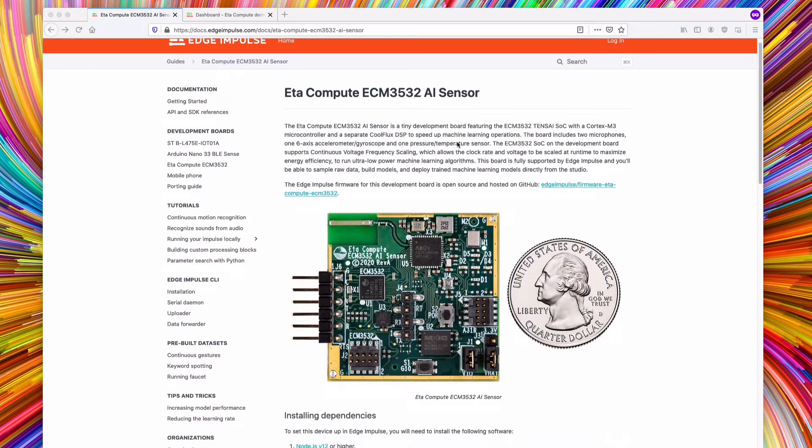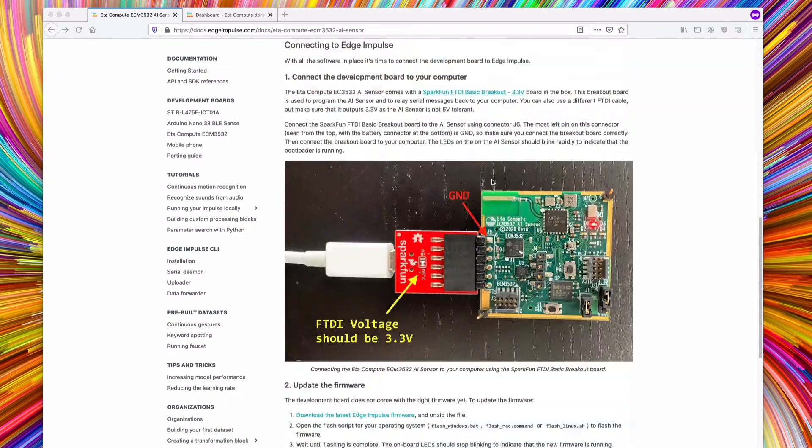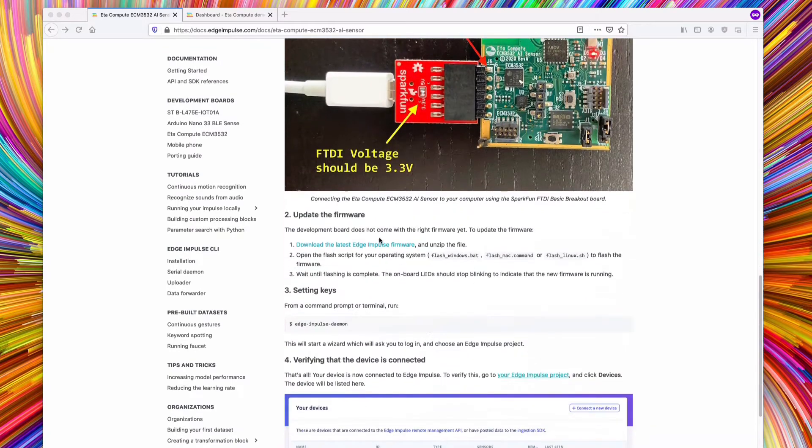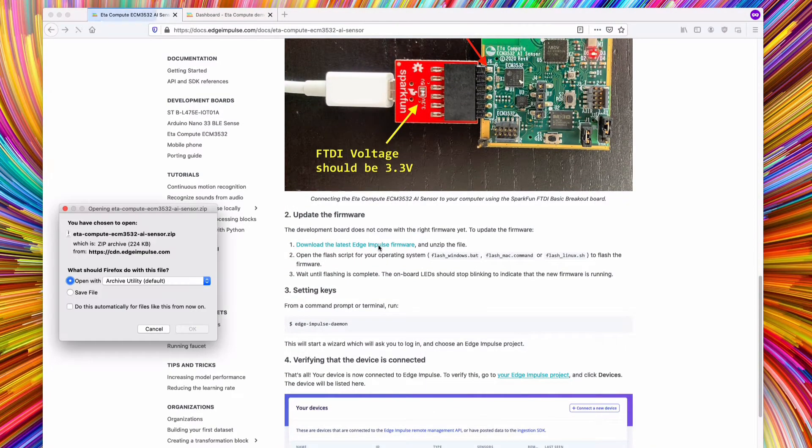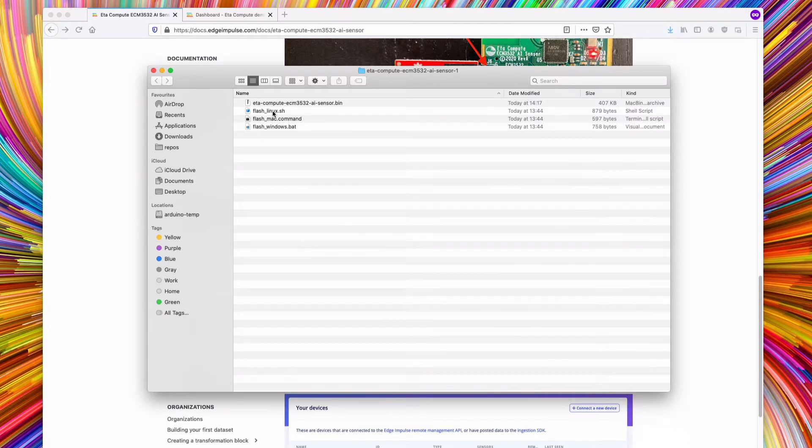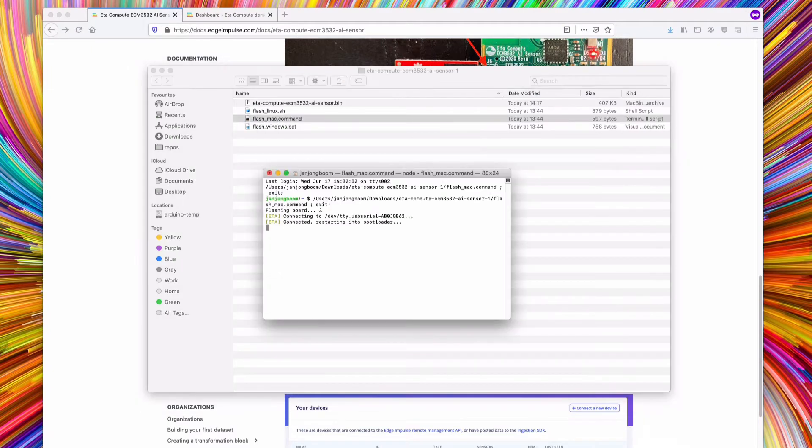Then, download the latest firmware for this board from the documentation and unzip the file. Click on the script for your platform, whether it's Linux, Mac or Windows, to then flash the new firmware.